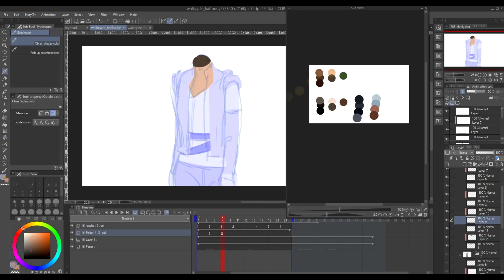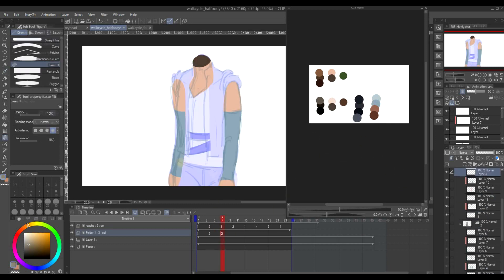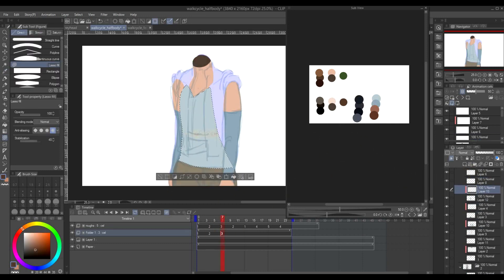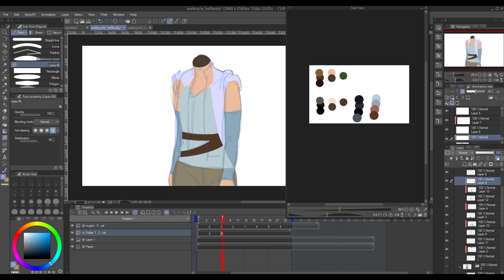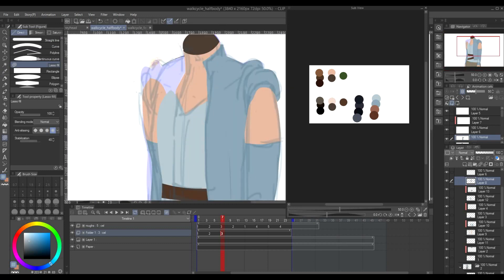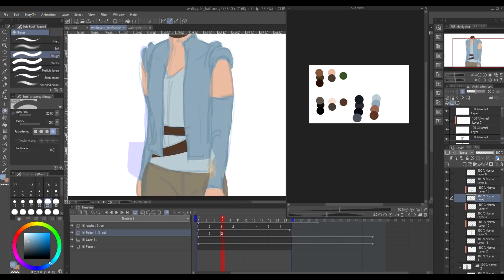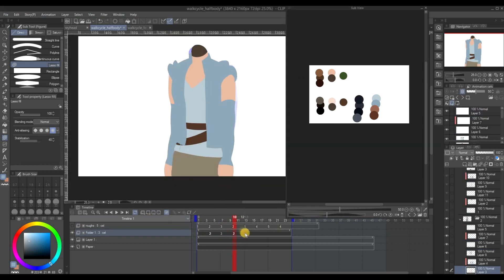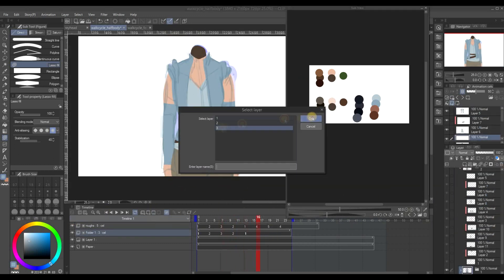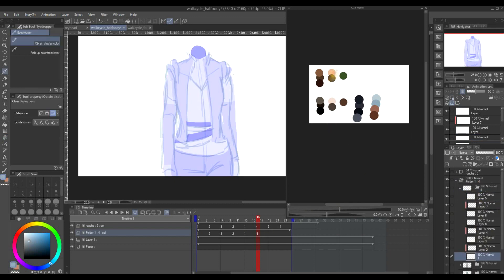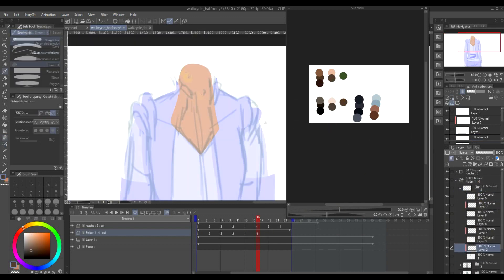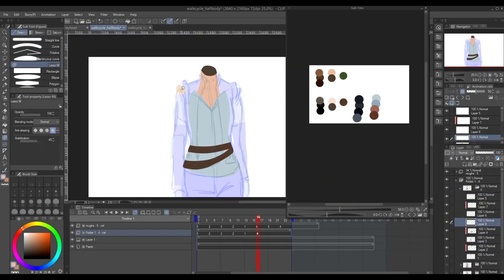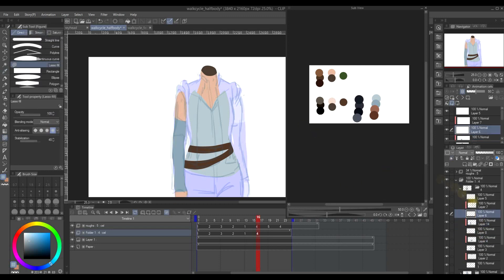I suppose I can go ahead and do what other studios are doing, which is to make ready-made models. So they actually already have assets. Like they have this full body, and then they have a separate layer for the head, the arms, the hands. So all they need to do is just move the parts that need to be moved, and they don't have to draw frame by frame.